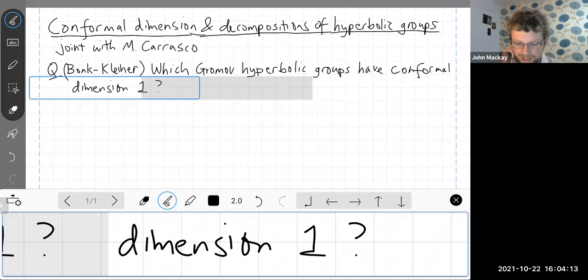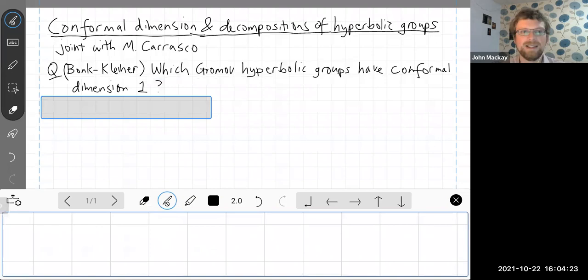We've also got the number one, which seems like a good number. This is an interesting question to study hopefully, and the answer Matthias and I were able to get. So first, what do we need to know about Gromov hyperbolic groups?